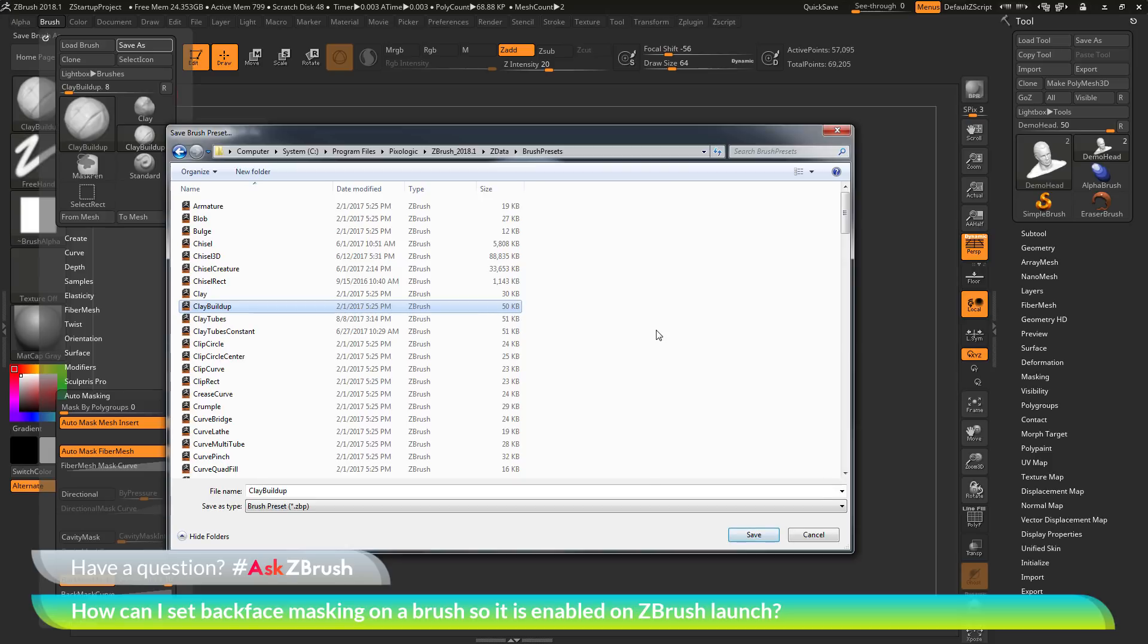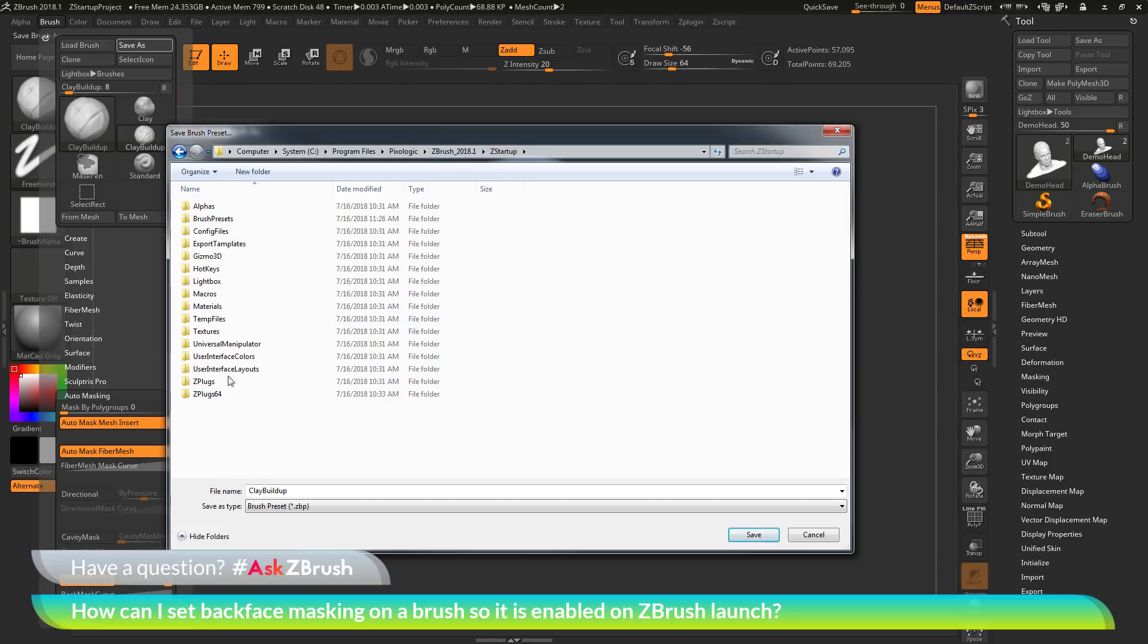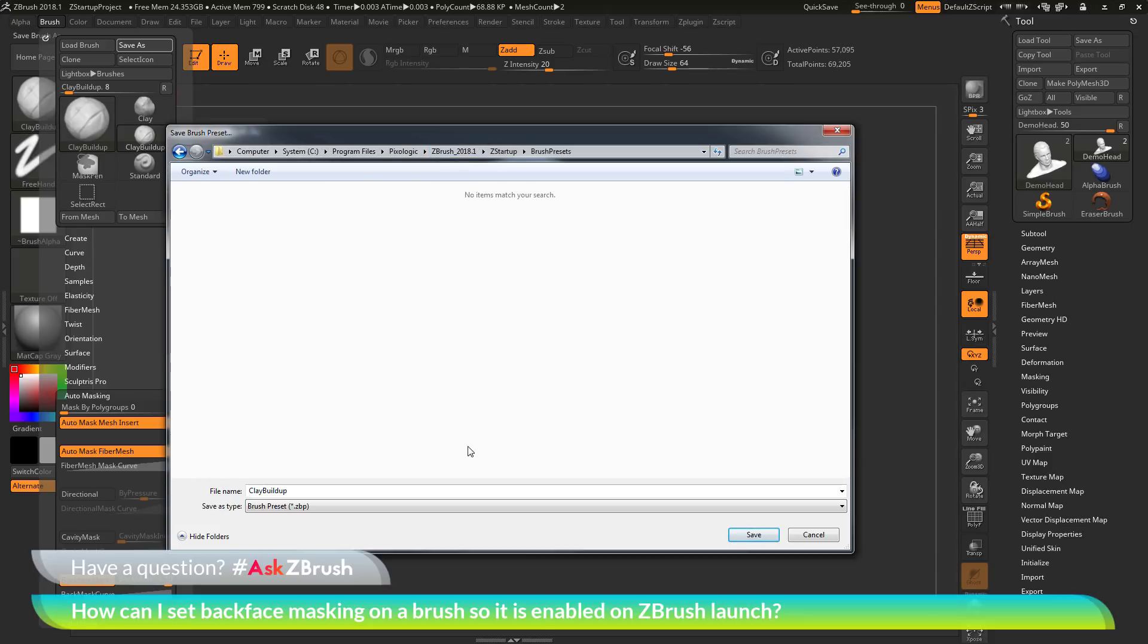Now if you're using custom brushes, say brushes that you've loaded in from somewhere else, these are more than likely stored in a different directory. So these are usually stored in the ZBrush 2018 ZStartup brush presets folder.